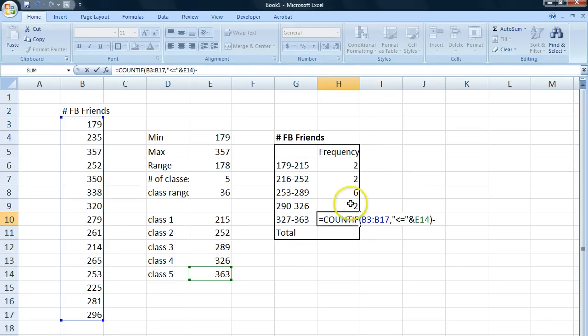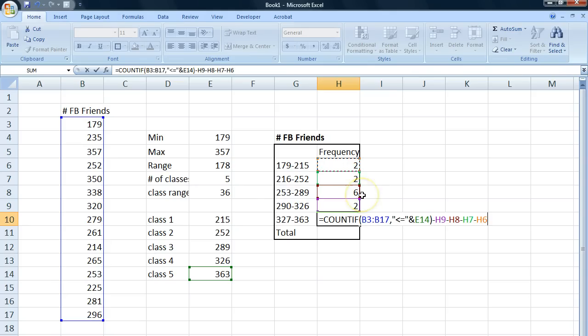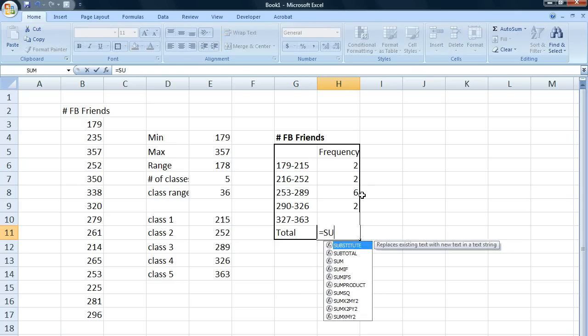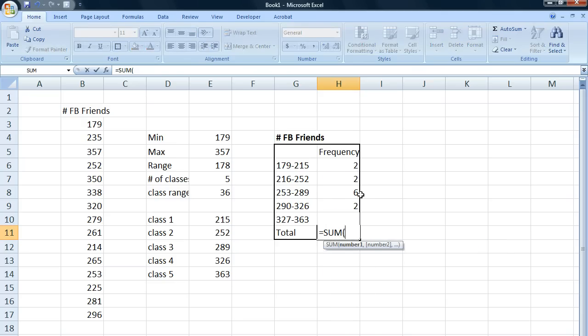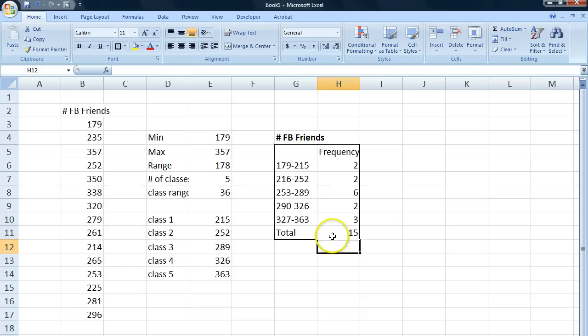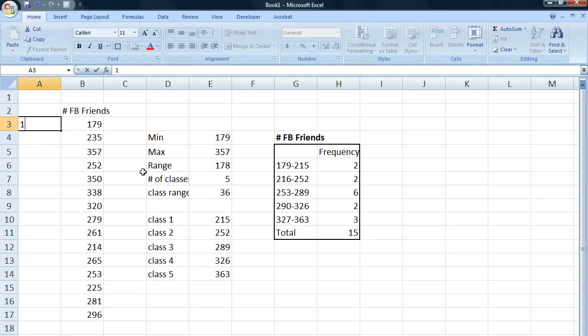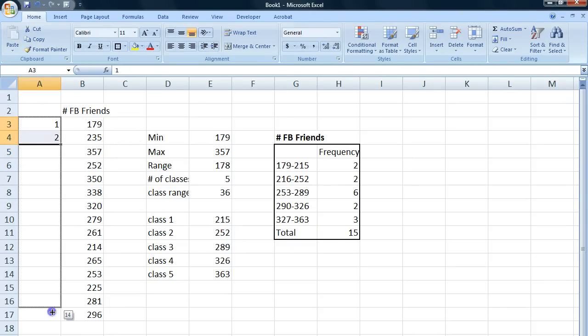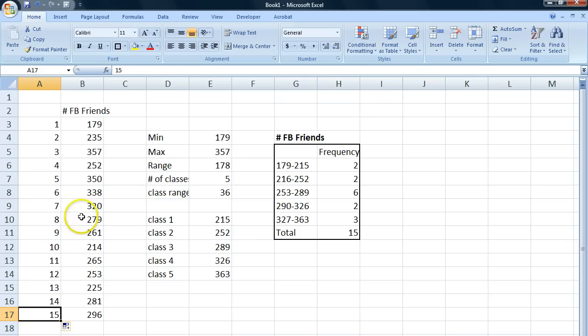And if we sum all this, we'll get the total number of frequencies, which is 15. Let's just check that to be sure. And we got 15. That's the total number of observations.